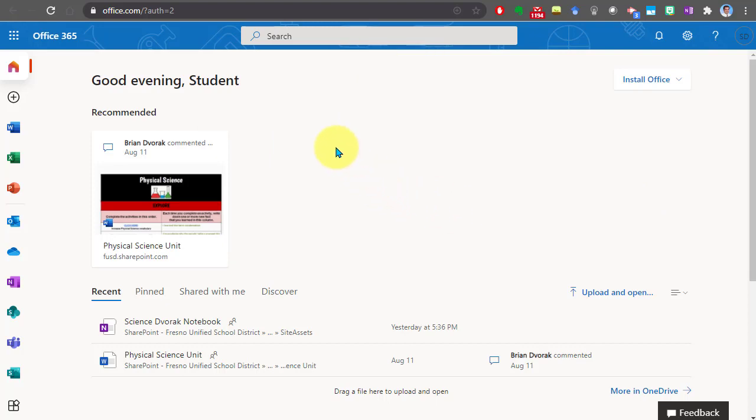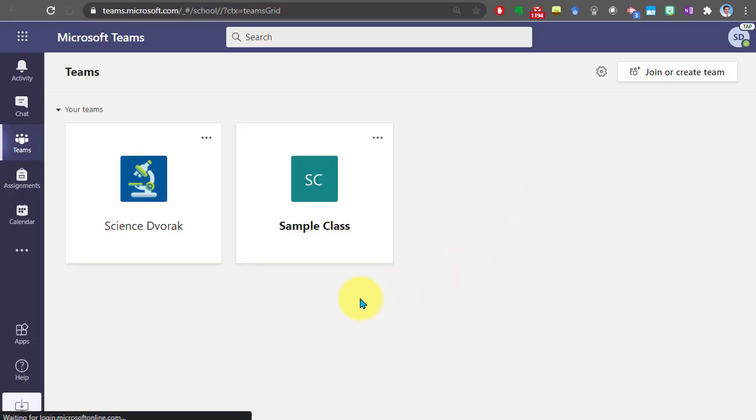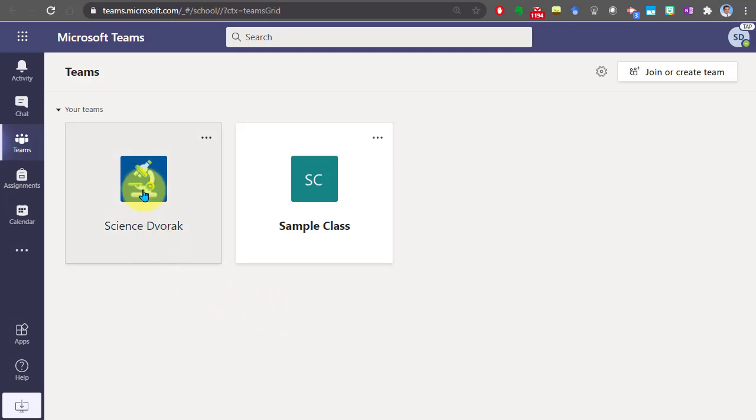Once you're logged in, you're in the Office 365 home screen. You're going to look for the Teams app. Here's Teams. Once Teams loads you'll see your classes. Go ahead and click into the relevant class.